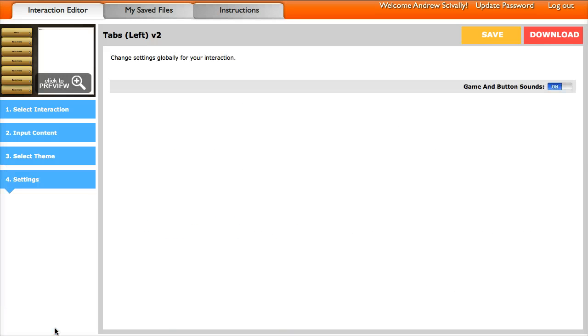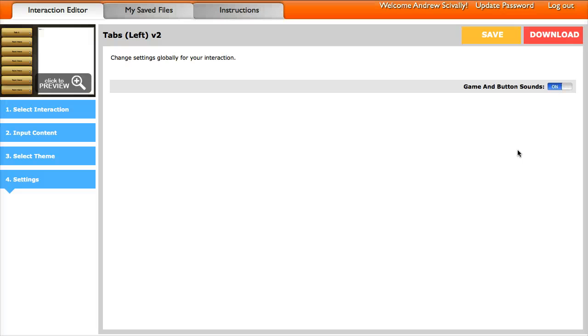Your next one down here is you can look at settings. So every different interaction and games, they all have different settings that you can choose from. You can turn off the clicking noises, some of the timers and things like that on the games. So go ahead and check on the settings for each one of the files that you're working on.